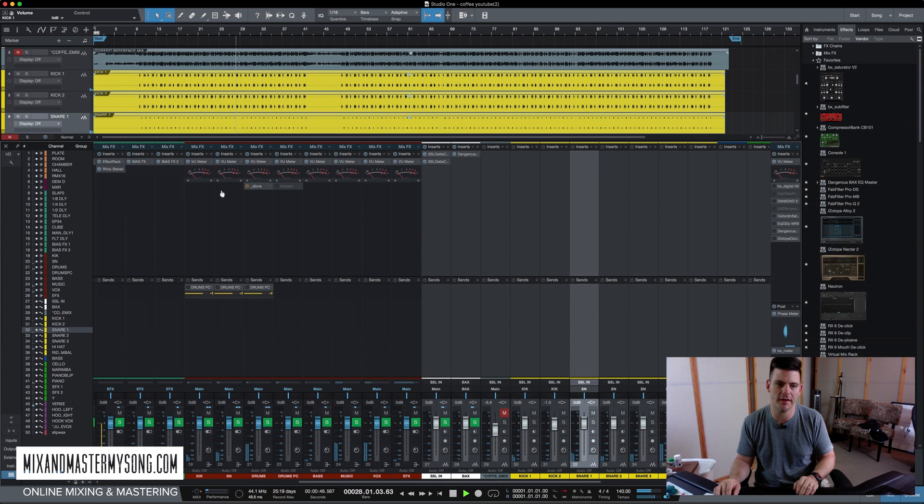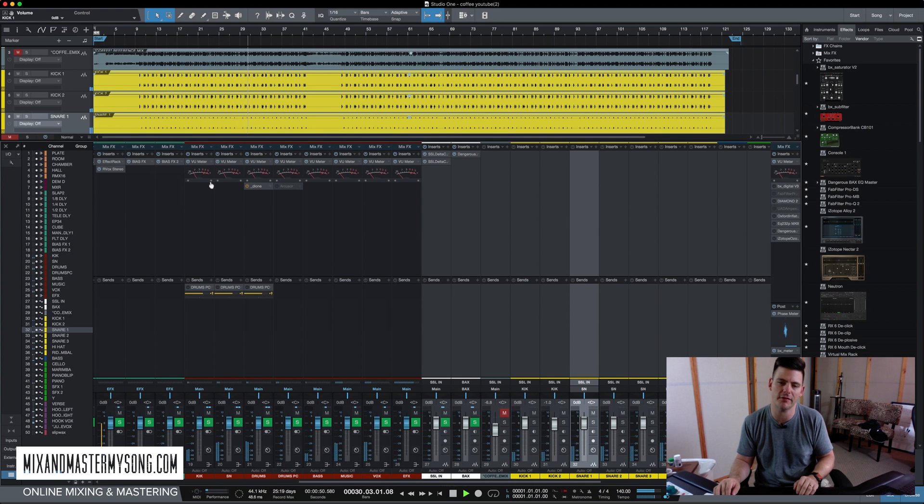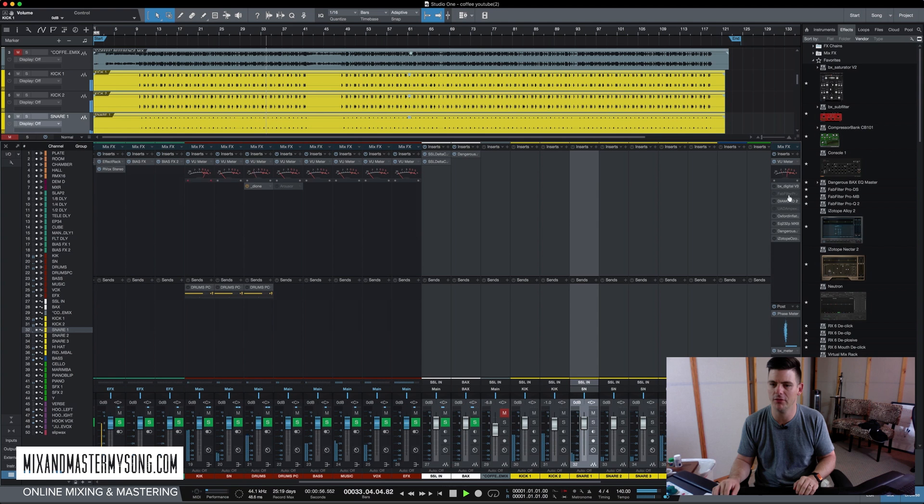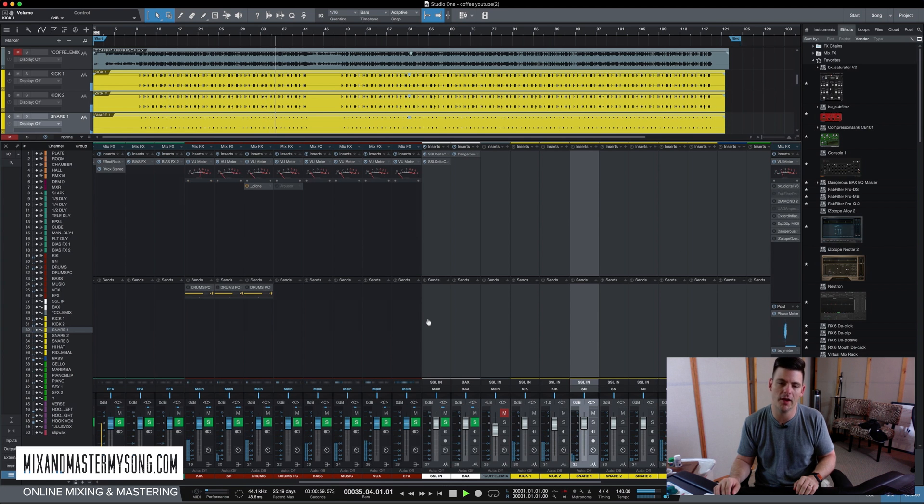Now everything's sitting. The kick's a little bit peaking, but that's fine. It's not a huge deal, we can always turn the kick down a little bit too. We got plenty of headroom here now. We got room to work basically.